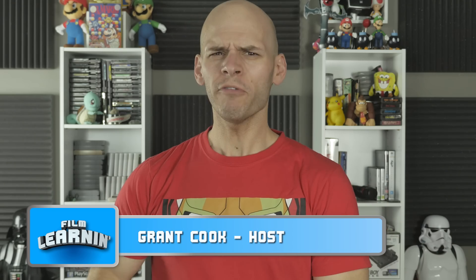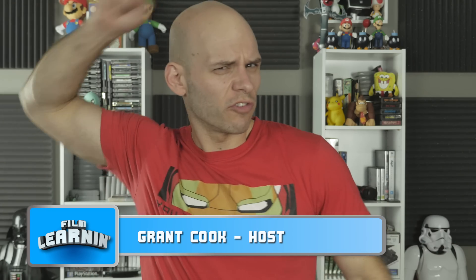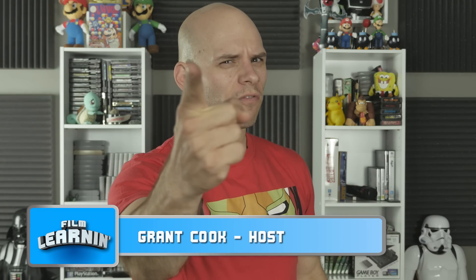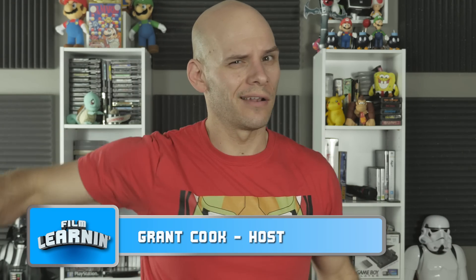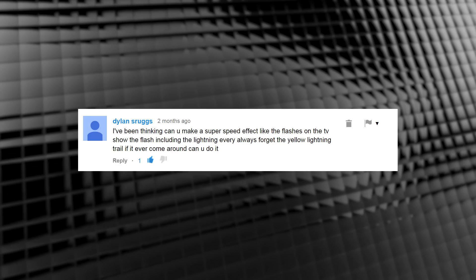Hey guys, welcome to Film Learning, the show dedicated to learning you some filmmaking. Today we're taking on a request from Dylan Shrugs who asked, can you make a super speed effect like The Flash on the TV show, including the lightning? Hell yes we can, and I won't forget the lightning.